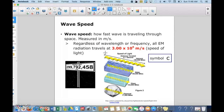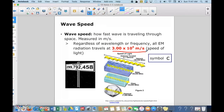All electromagnetic radiation travels at the same speed — this is the very famous speed of light, 3.00 × 10⁸ meters per second. That means in one second, light can travel 3.00 × 10⁸ meters, which is a very large distance. The symbol used to represent wave speed is C.